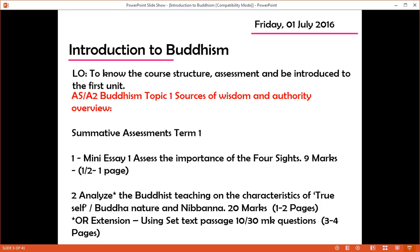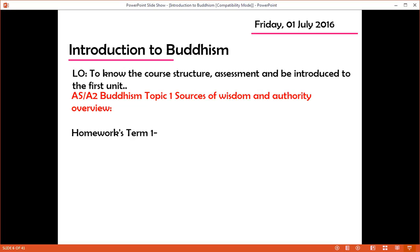This term there are going to be some key assessments on the four sites halfway through the term, and then at the end of the half term, towards the October half term, looking at the Buddha nature or Nibbana as an analytical question — a 20-mark question. Perhaps there's an extension using a set passage for those A-grade students. There'll be set homeworks in addition: learning vocab and other things.